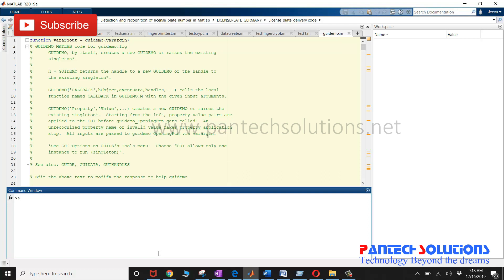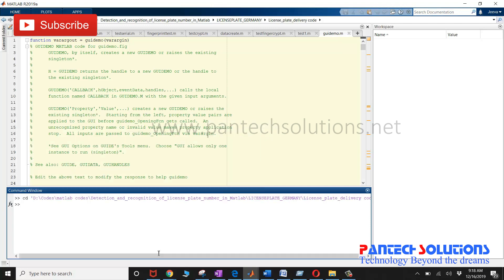Welcome to Pantac Solutions. In this video, we are going to see a demo on license plate recognition using RCNN and OCR.